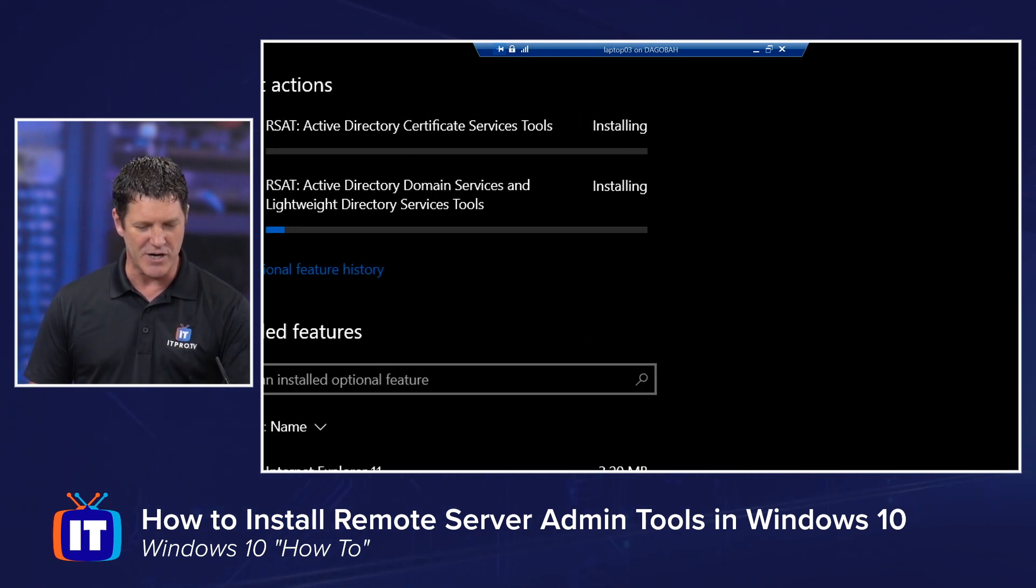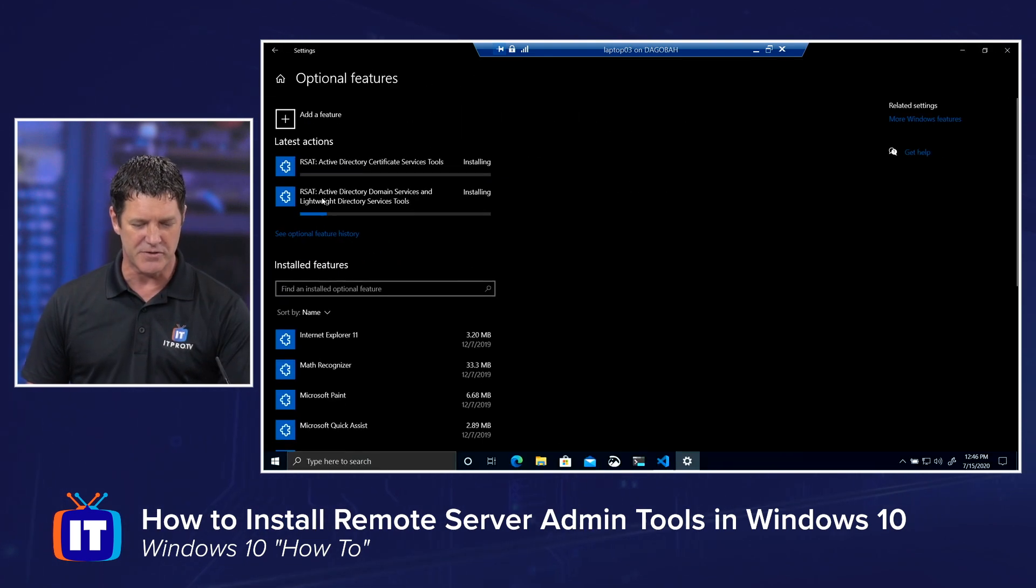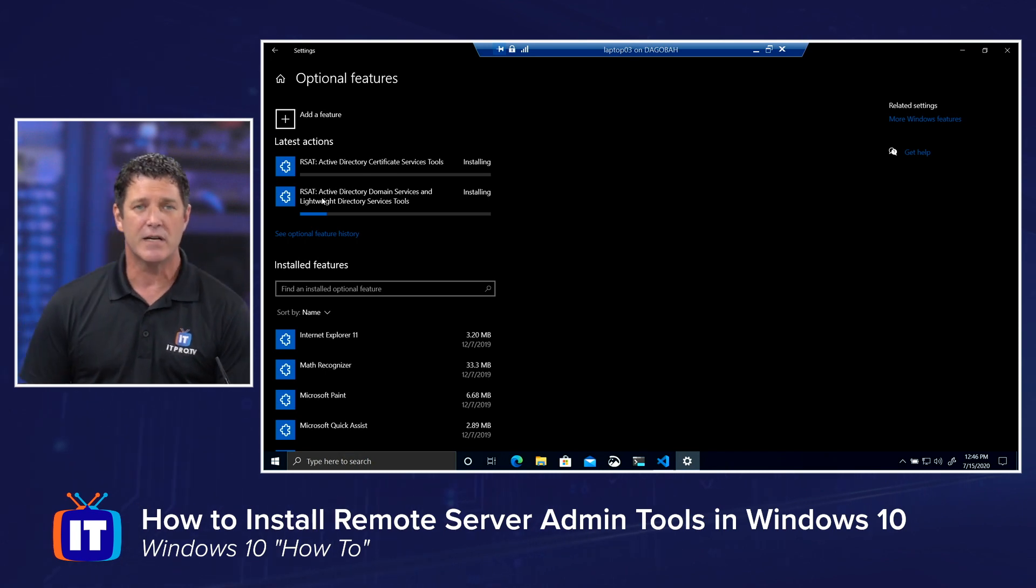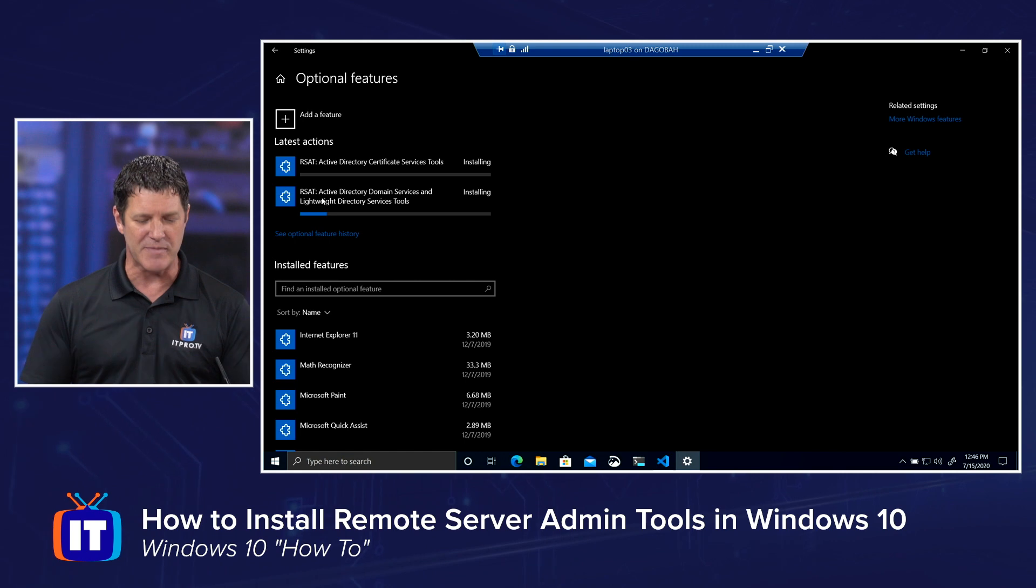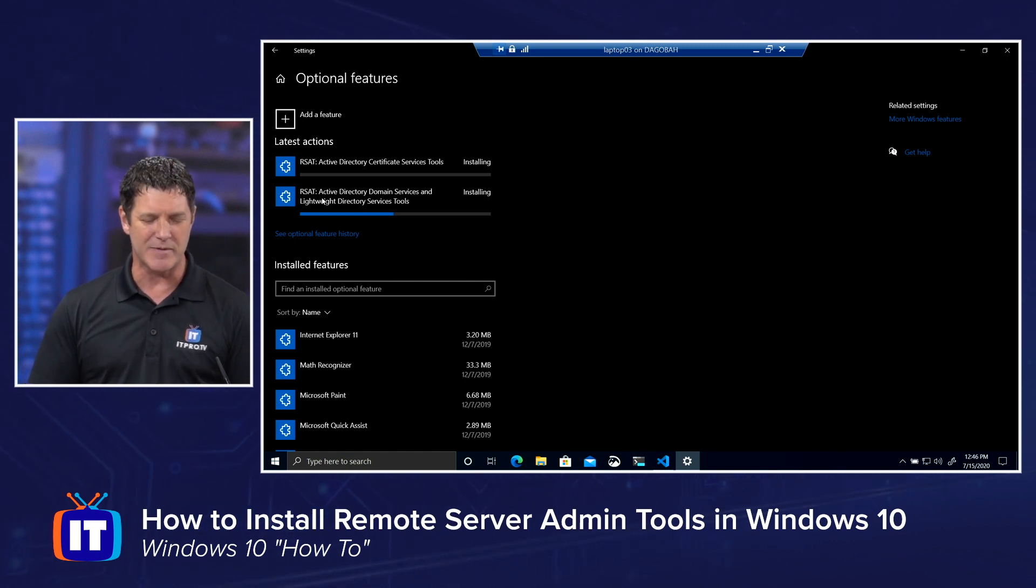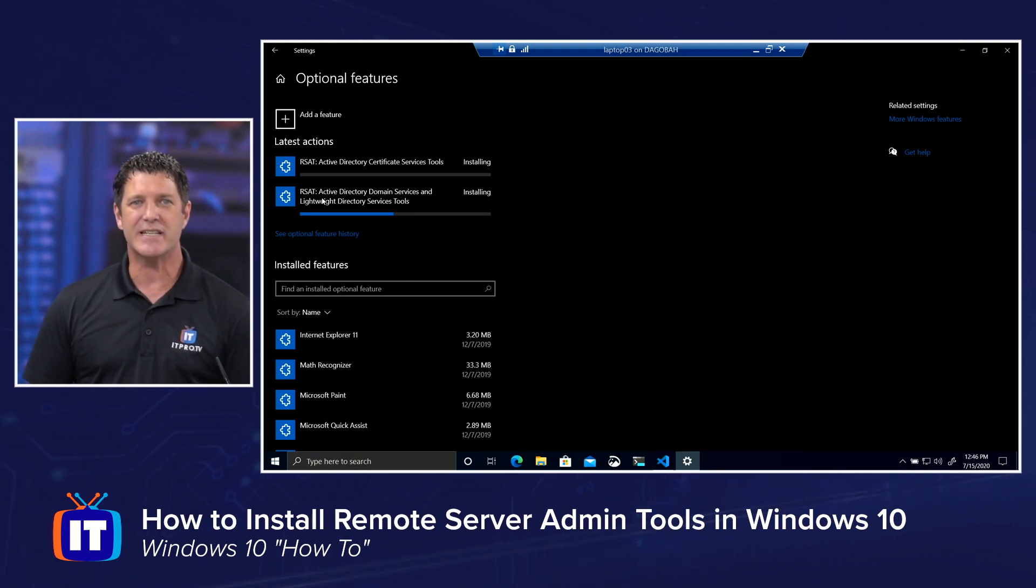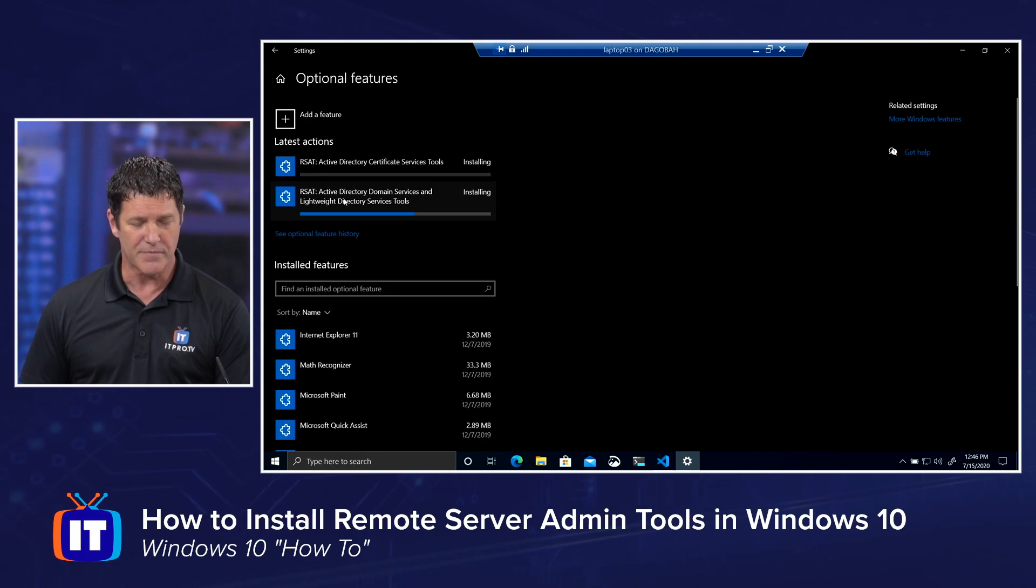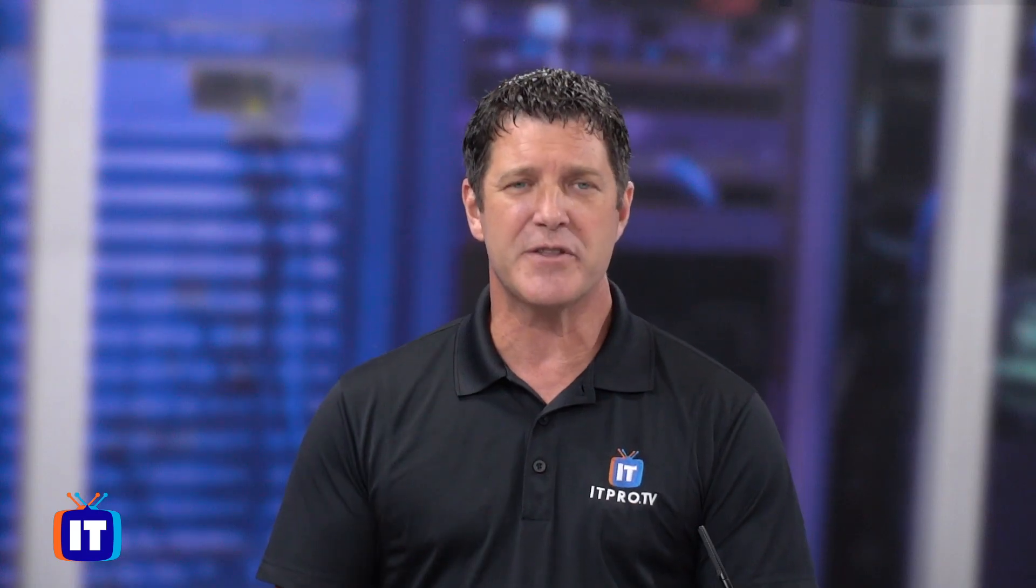Then you can watch the progress here as it begins to install those. It's not going to take it very long. That was it. You've now added the ability to remotely manage, in my case, Active Directory Domain Services and Active Directory Certificate Services. We'll fire them up here in just a minute as soon as they get done installing. They shouldn't take too long.